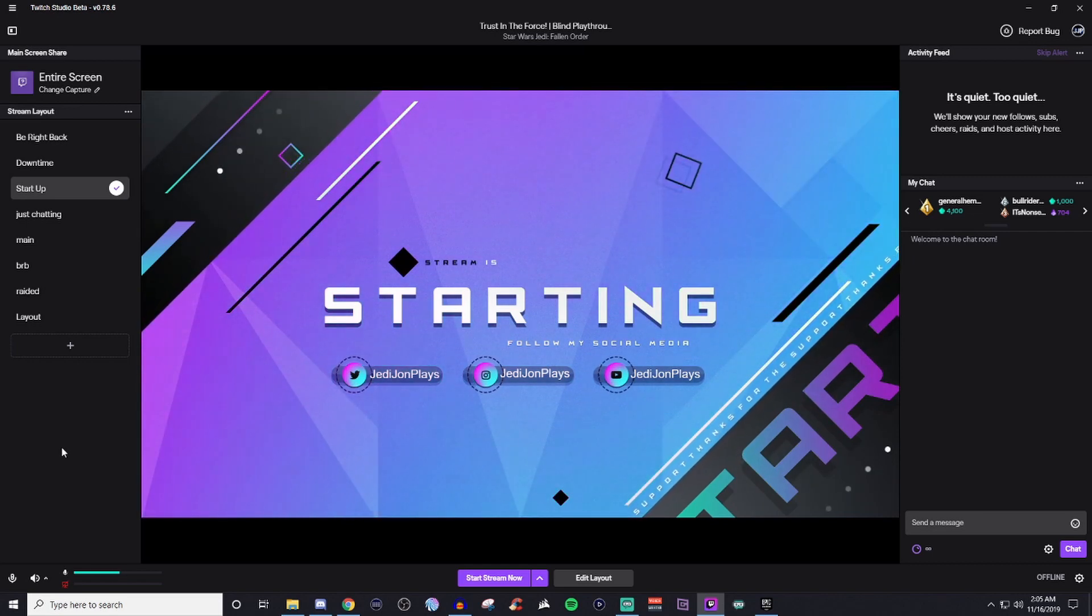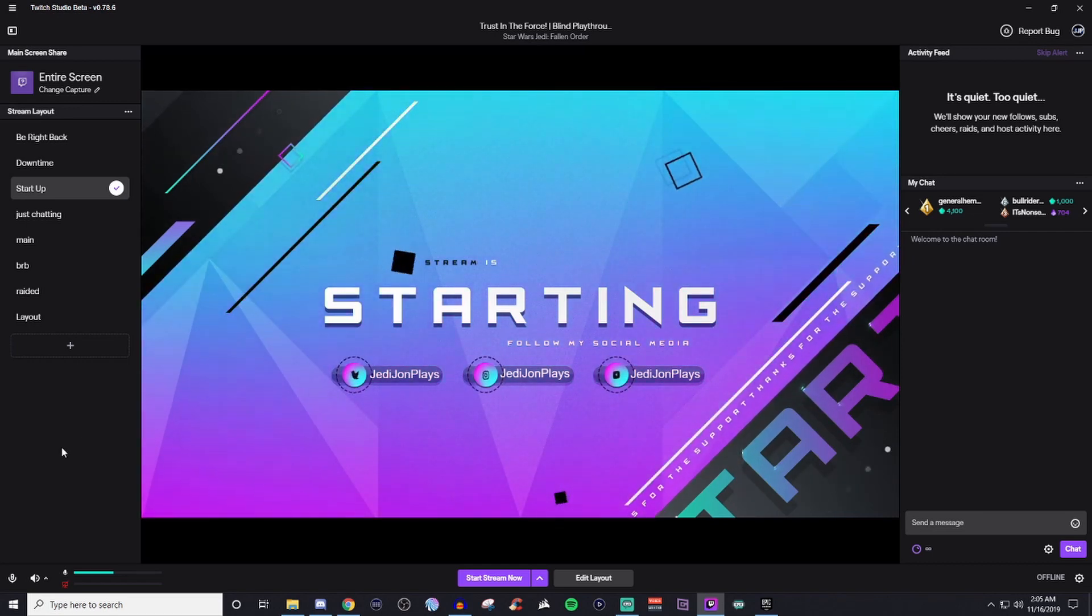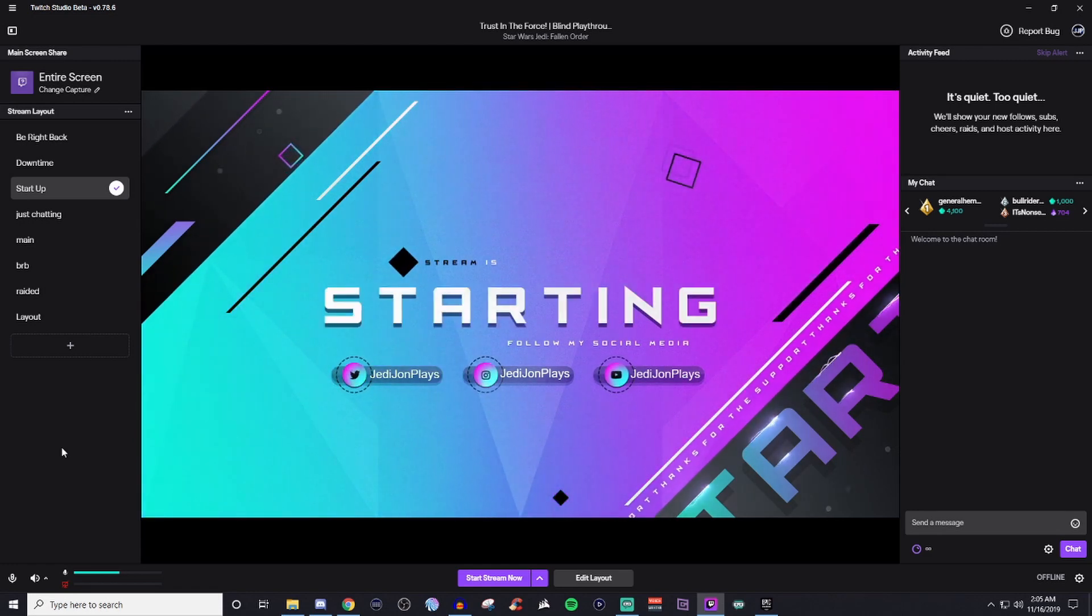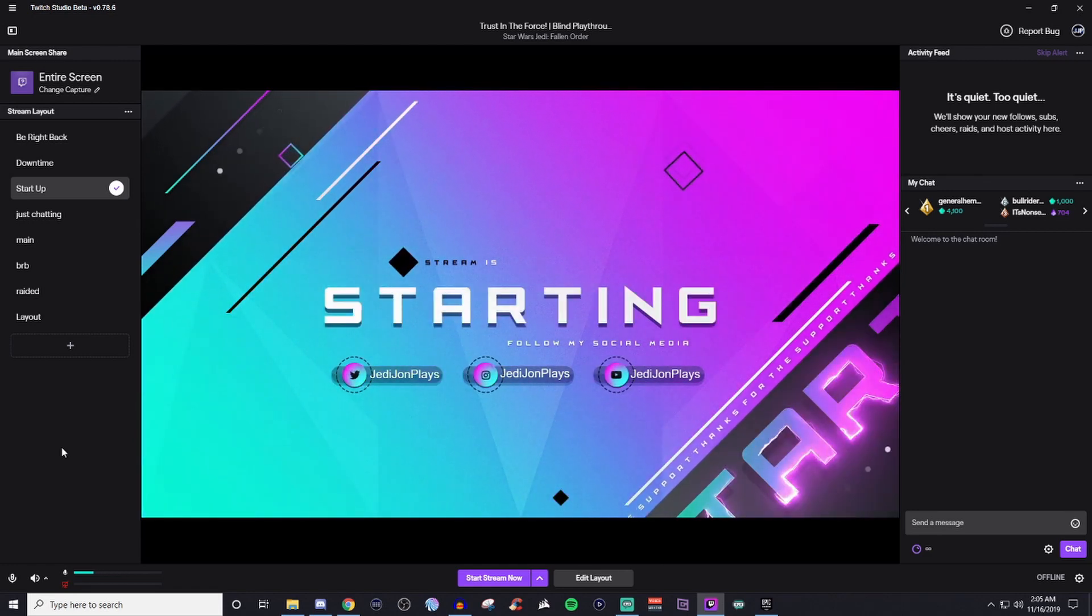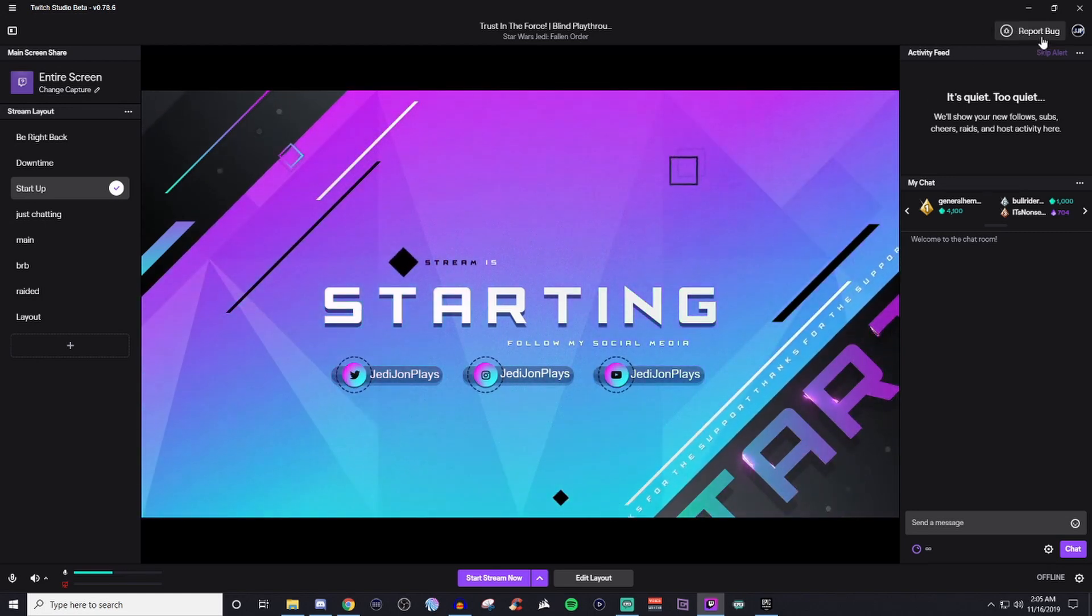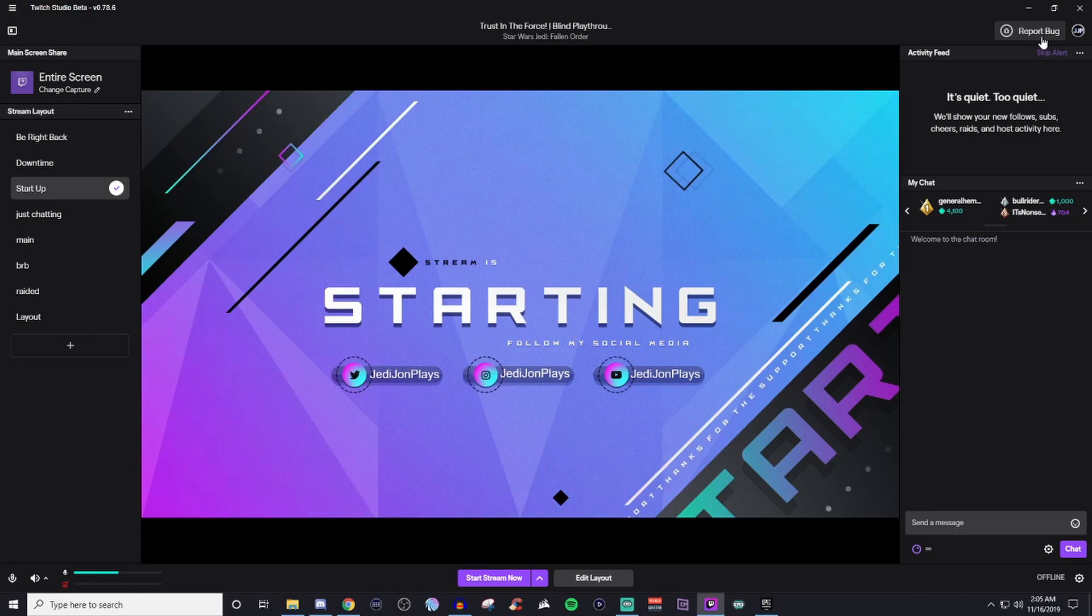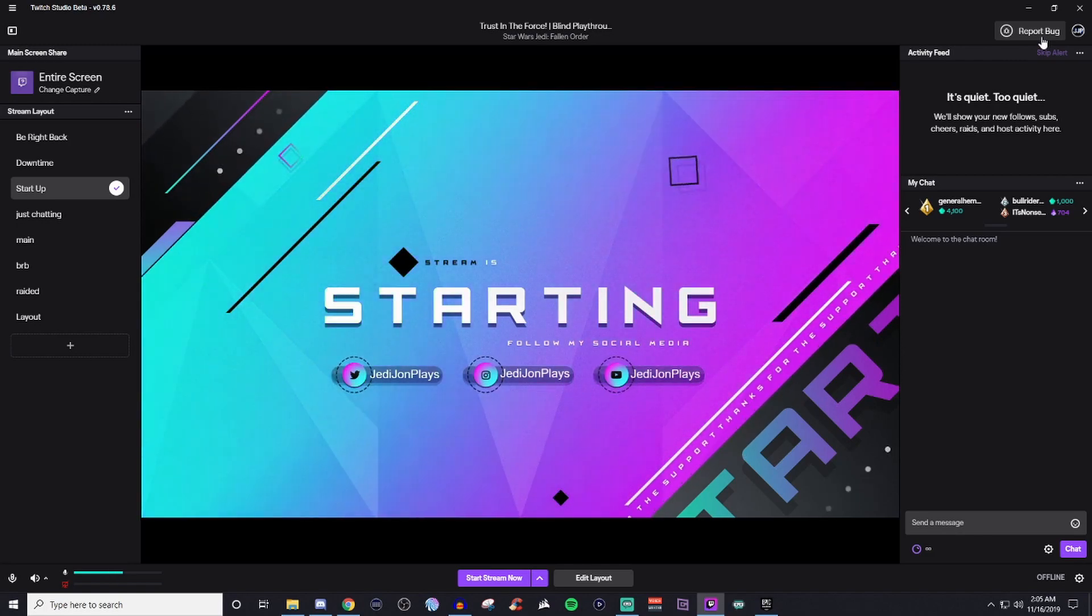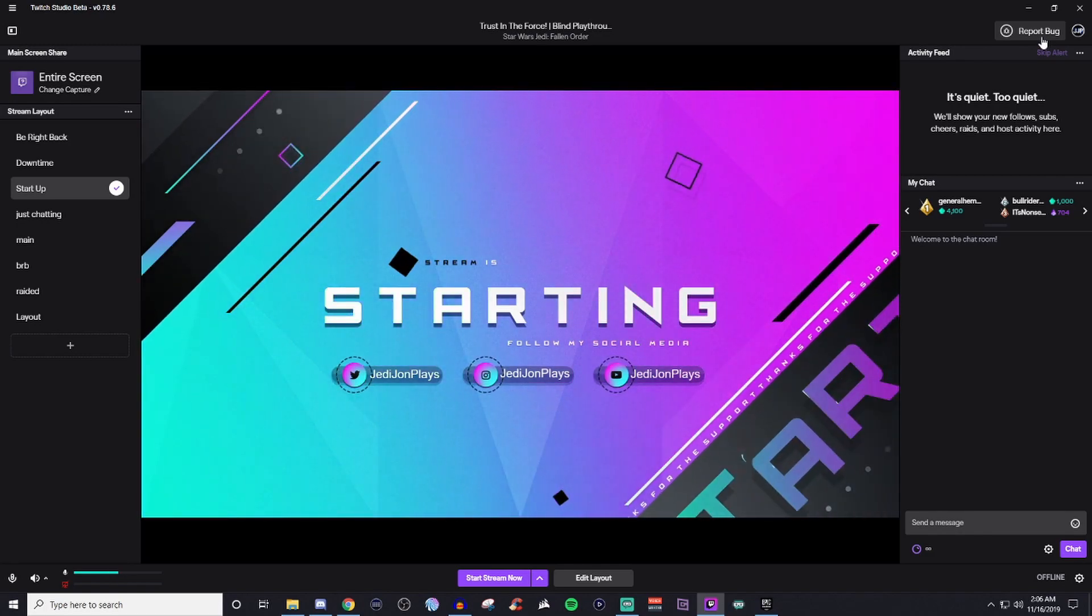It might seem intimidating at first. It might be a little confusing. It might take a little bit longer because it's a new application. Just give it a little bit of time. And if you do find bugs, please use this report bug button on the top right hand side. Let the developers know what you are having issues with. That way they can go ahead and try to fix it.